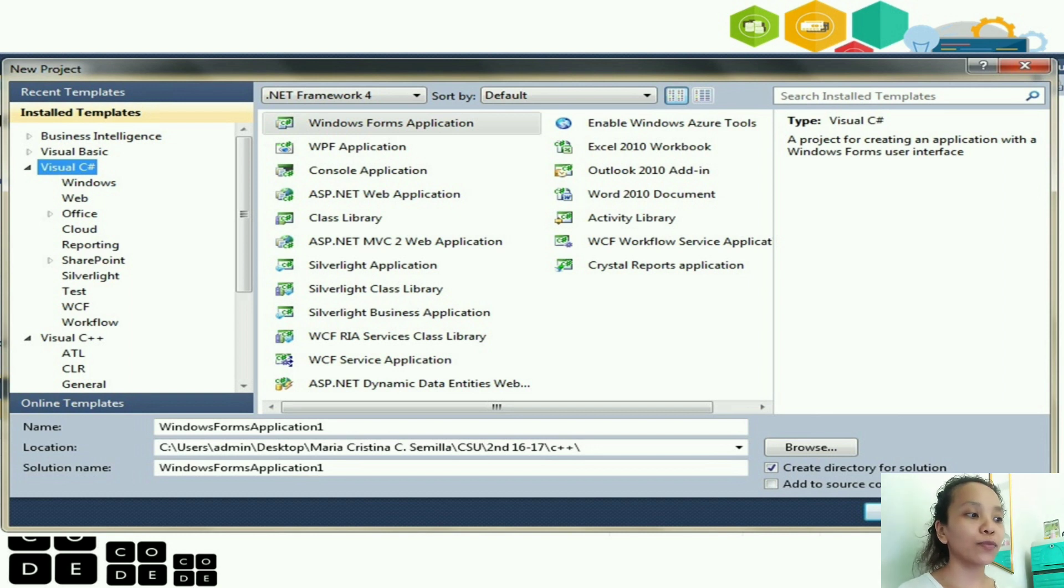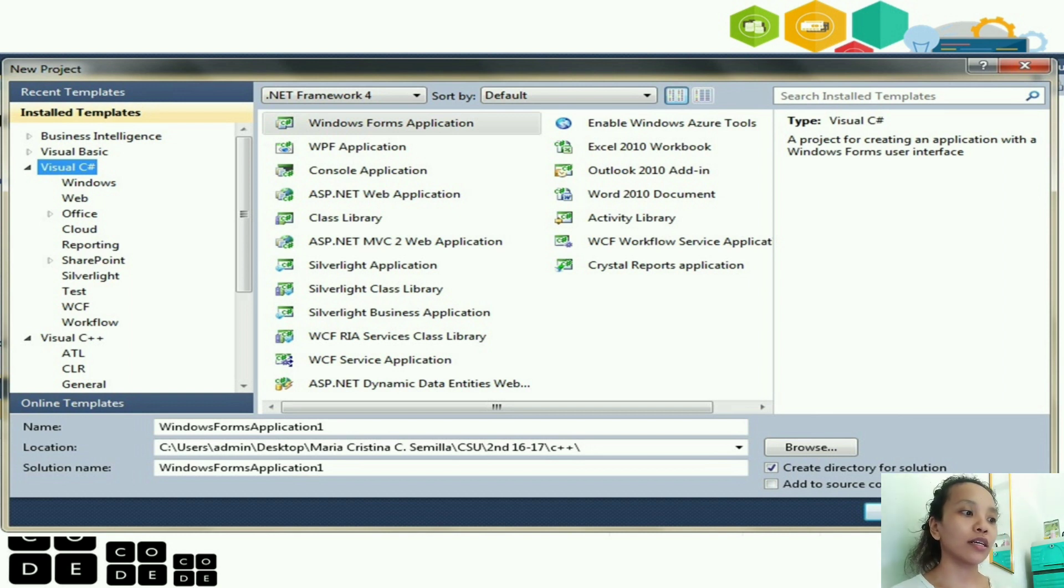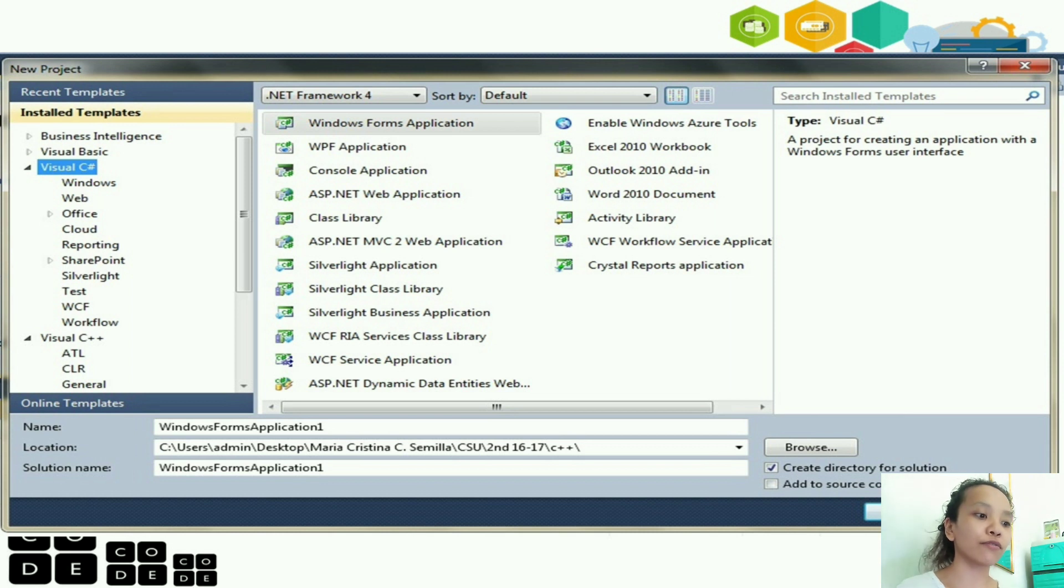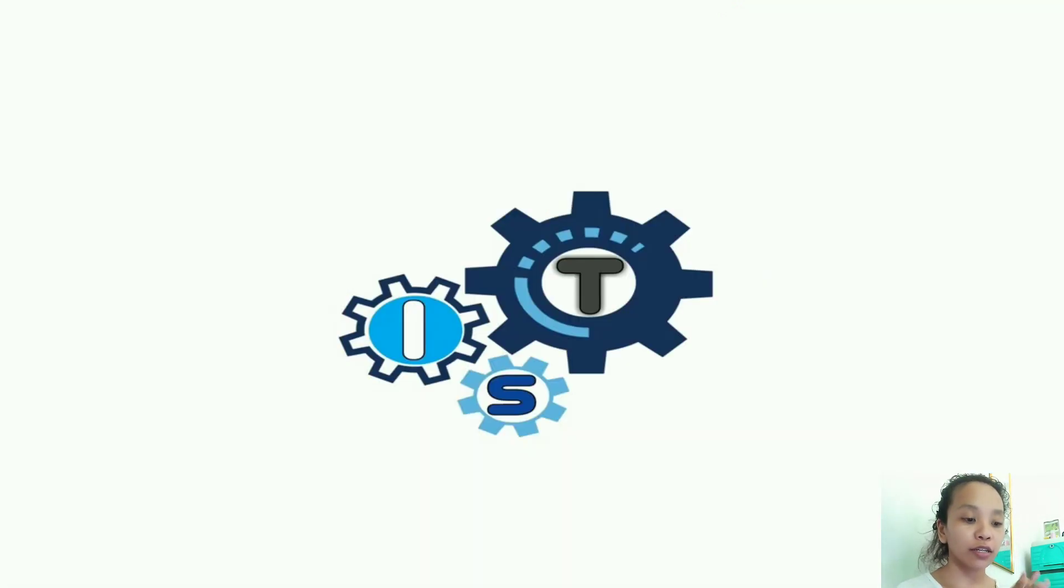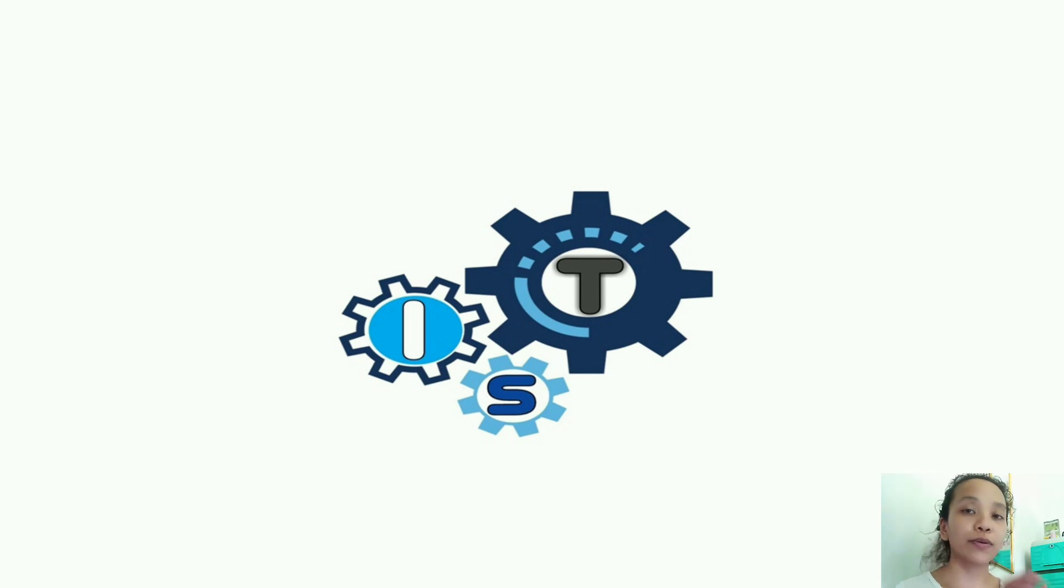Okay? So, it's the same if you go directly to new project. This is what will appear. You can see there the different programming languages, the framework, the name, and the location of your project.